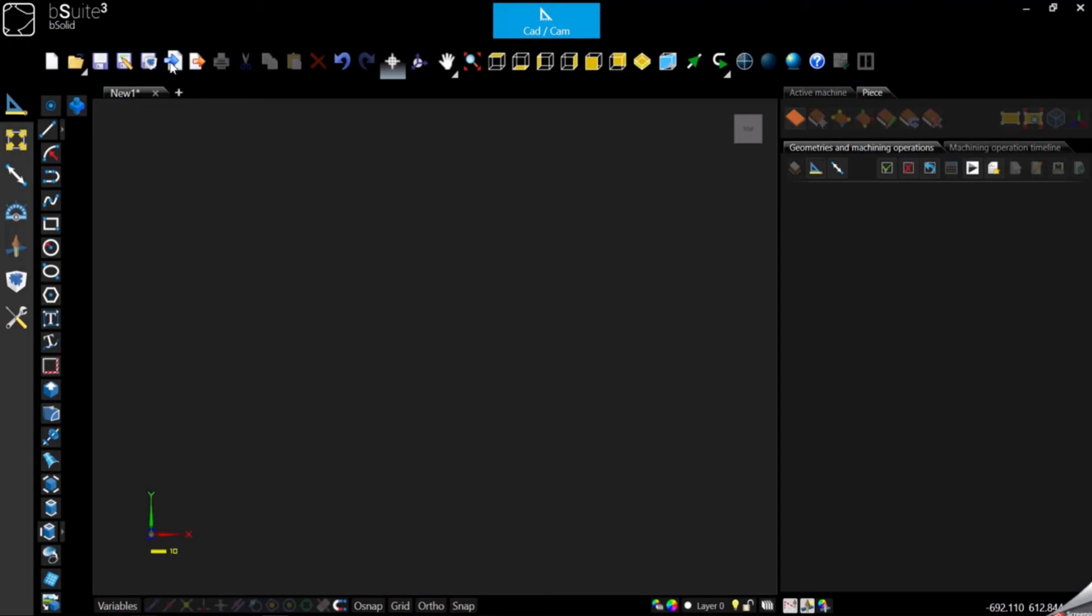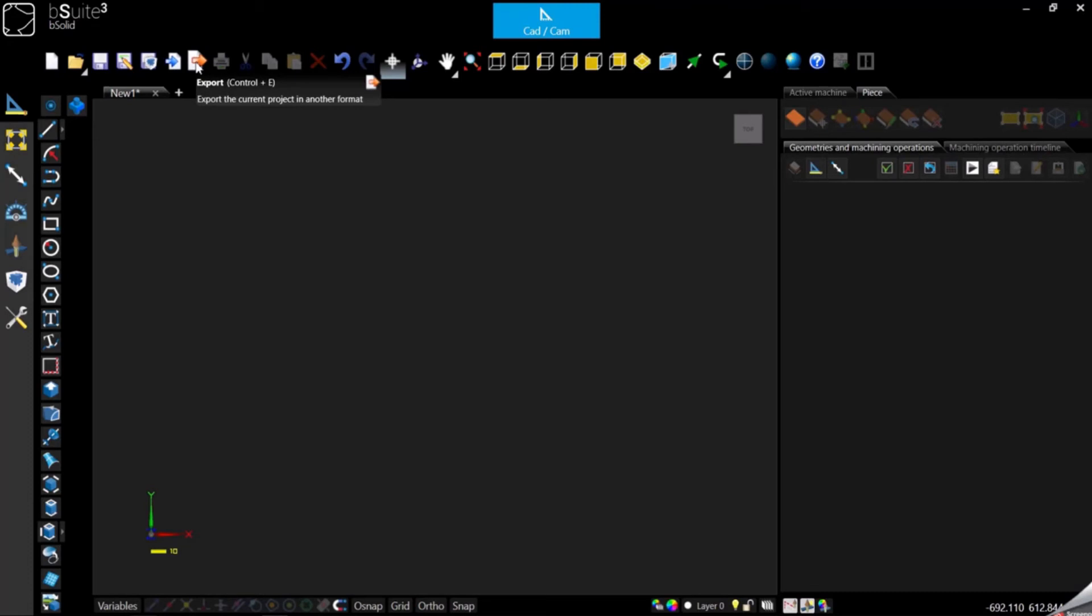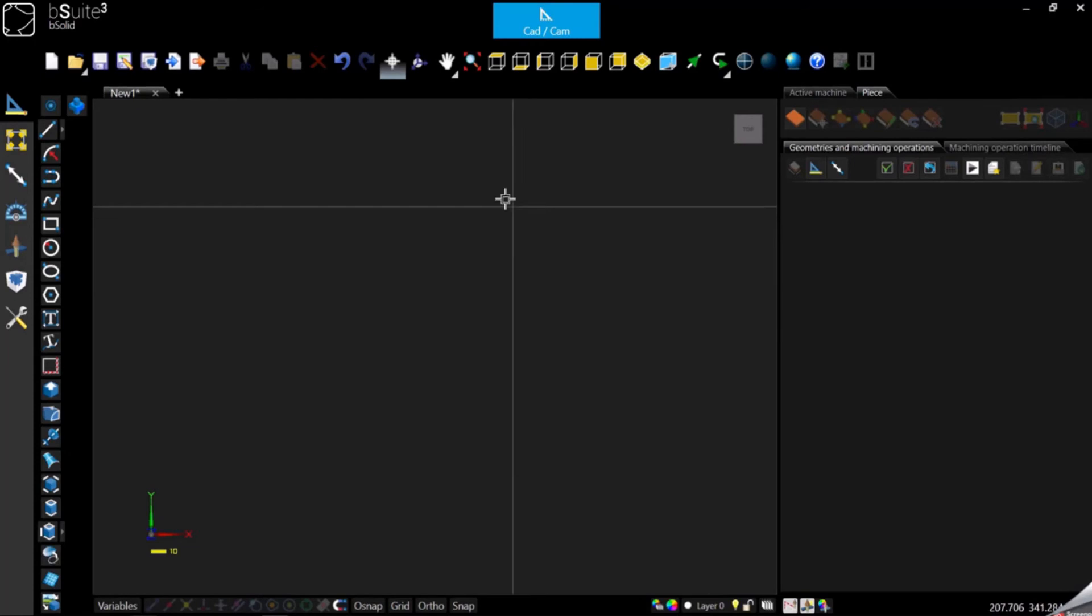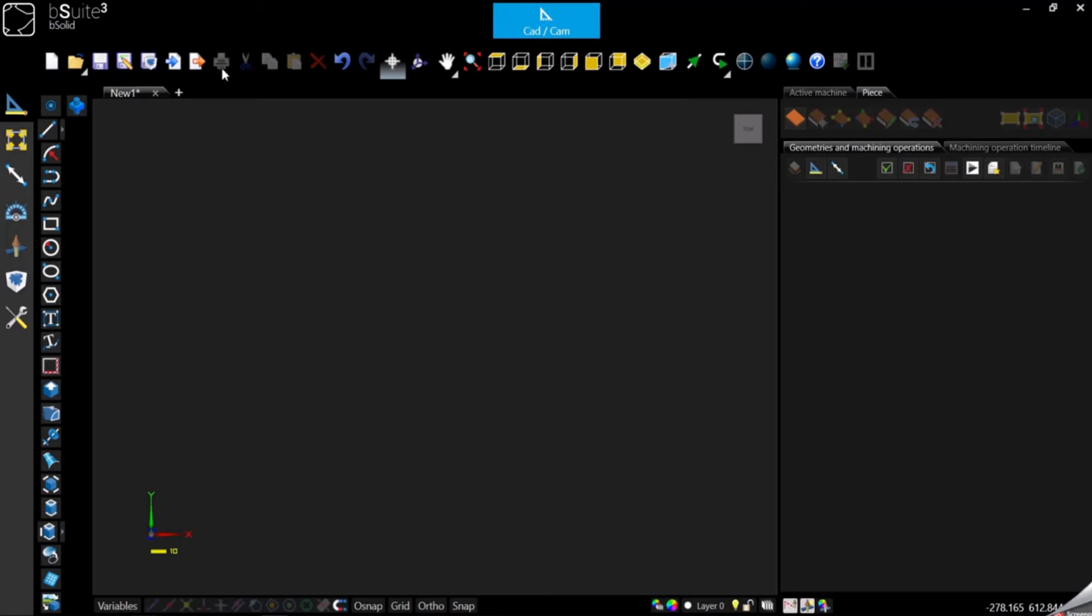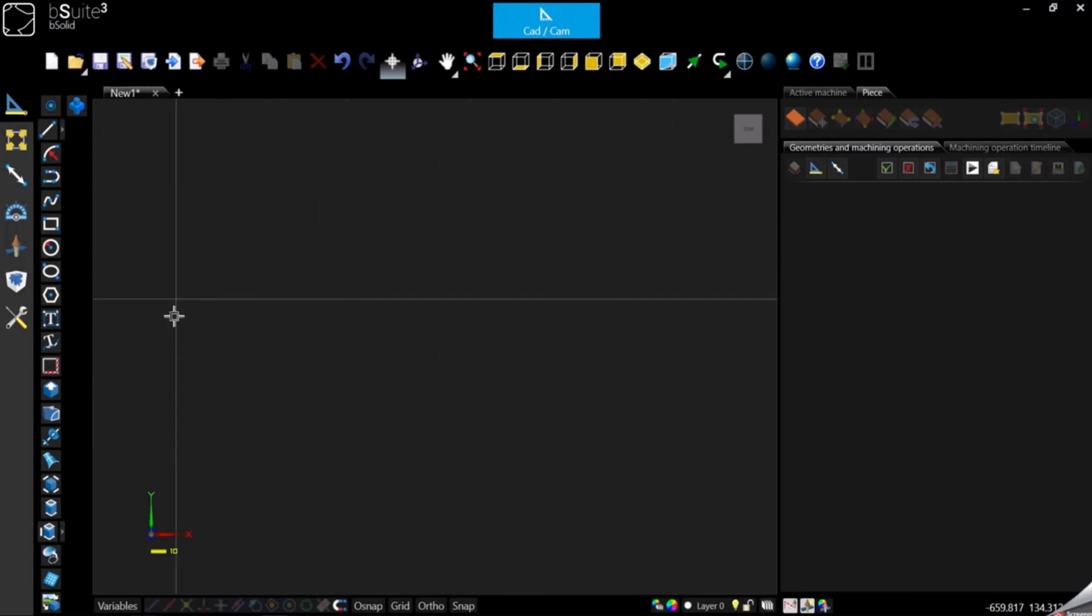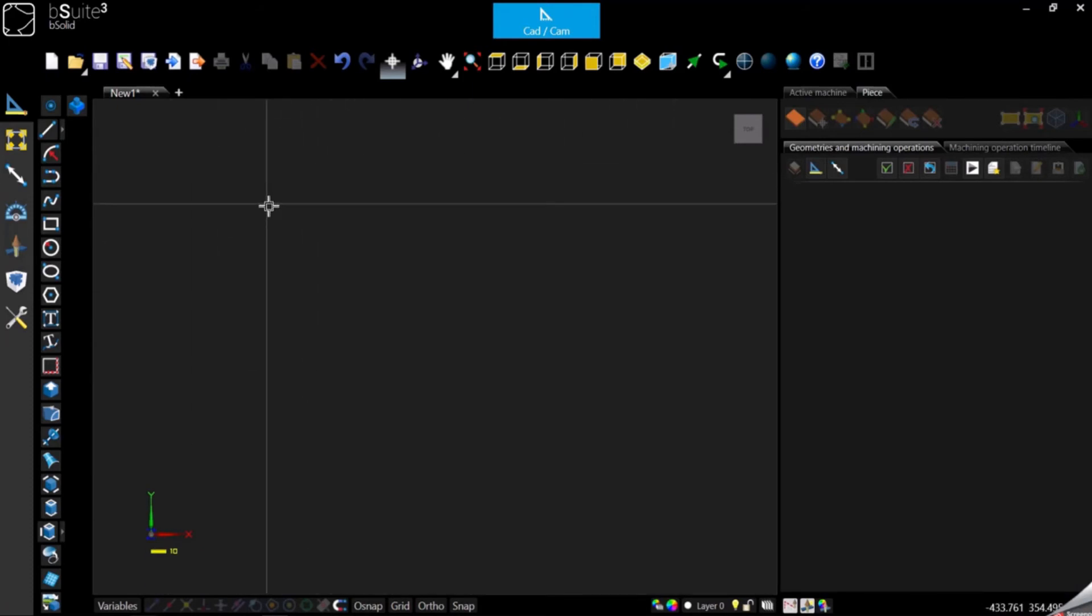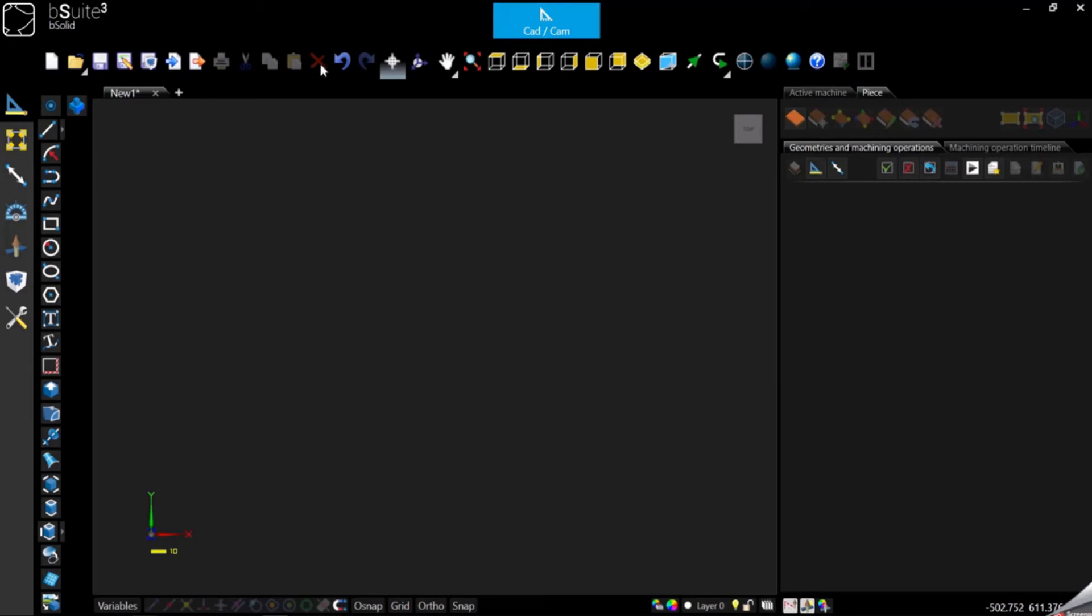Then we have the import button in case we want to import a drawing from an external software, the export button in case we want to export in a different format. Right now it's disabled just because I don't have anything in my work area, but we have the print button which is needed to print whatever is visualized here in the work area. Then we have cut, copy, paste, and delete.